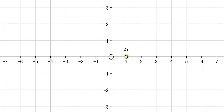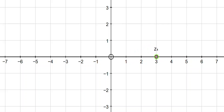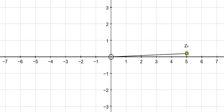Now what happens if we multiply by a number? So let's start off with 1 and if we multiply that by 3, we're stretching that number to 3. So if we start at 2 and we want to multiply by 3, we're going to stretch it by a scale factor of 3 and that takes us to 6.